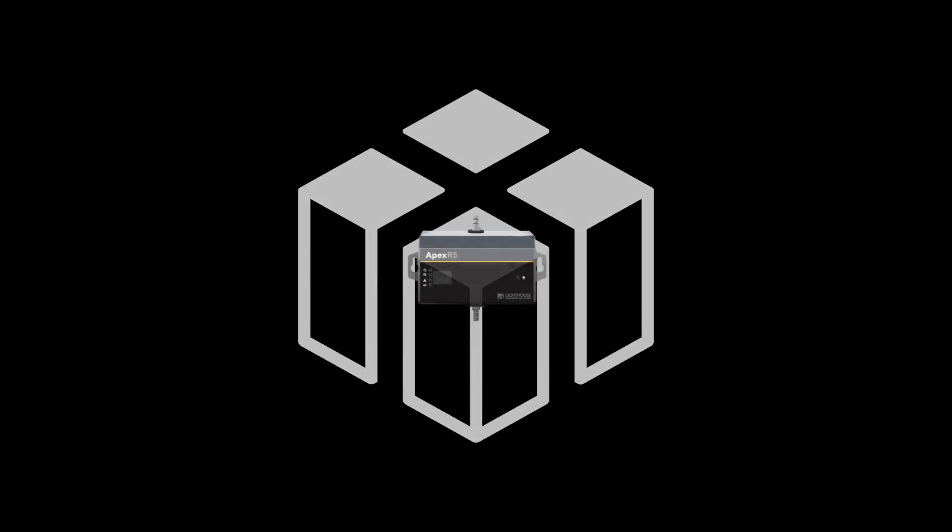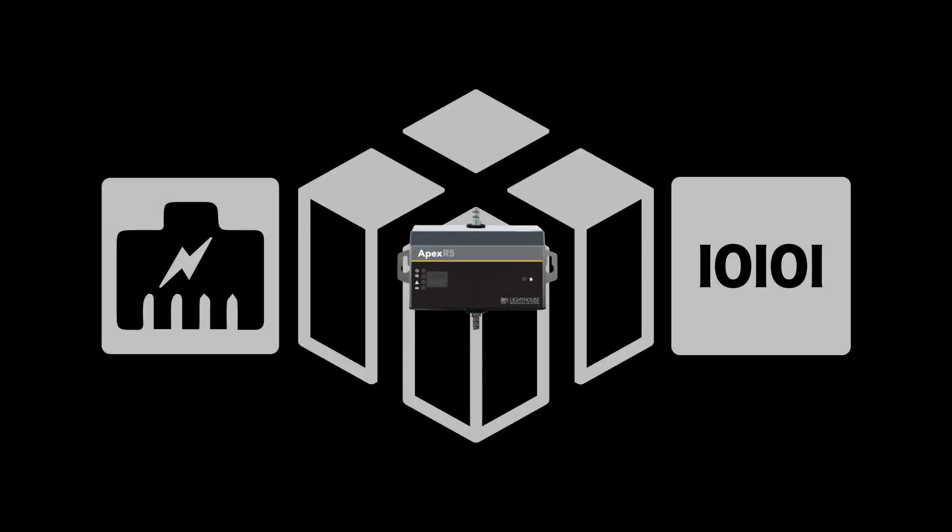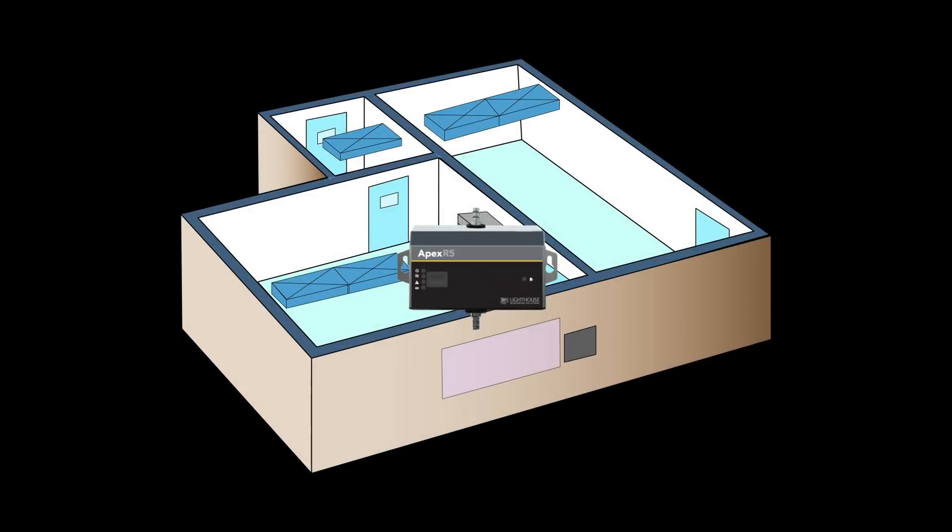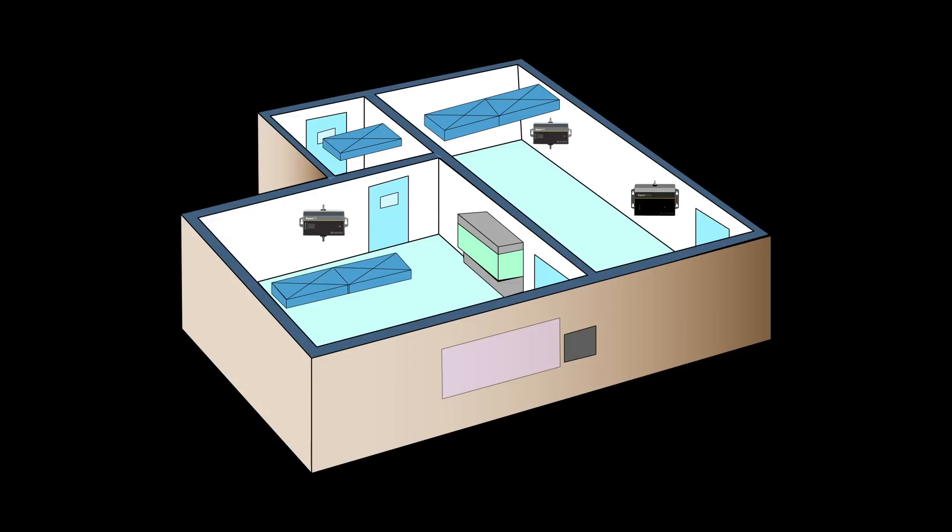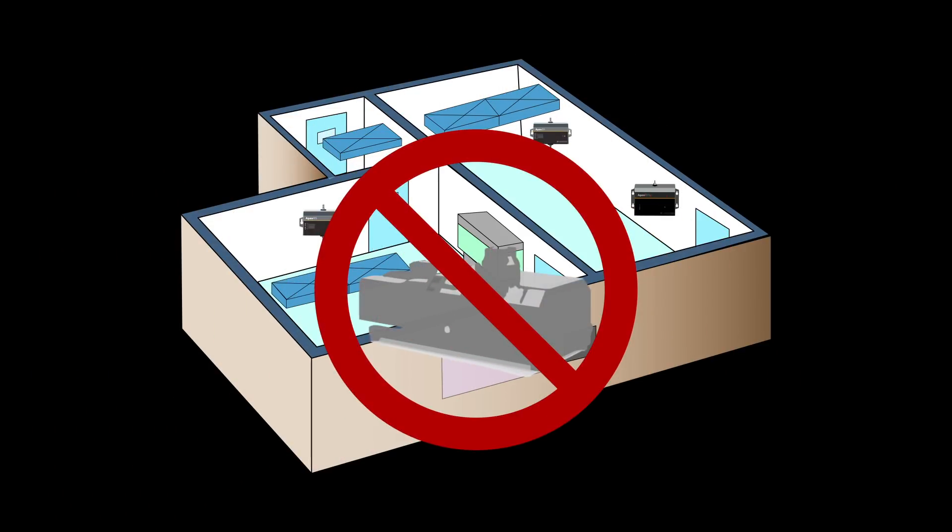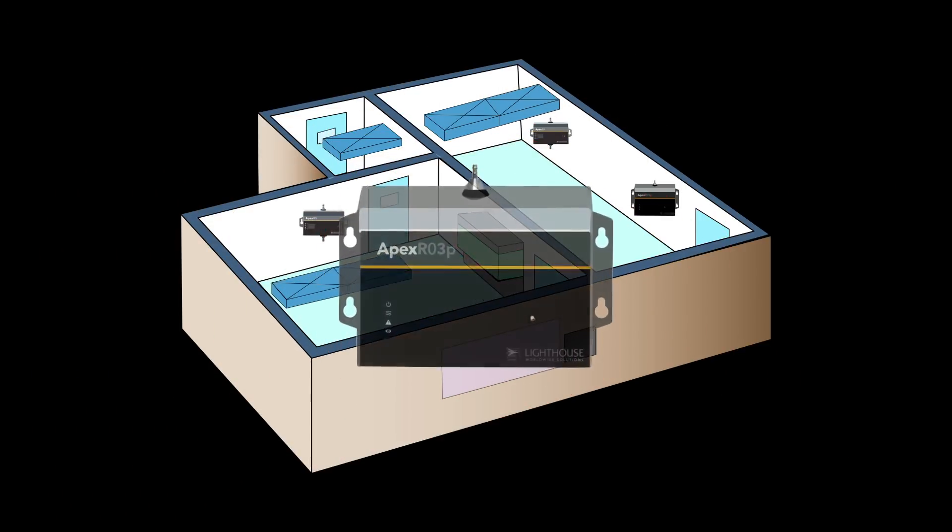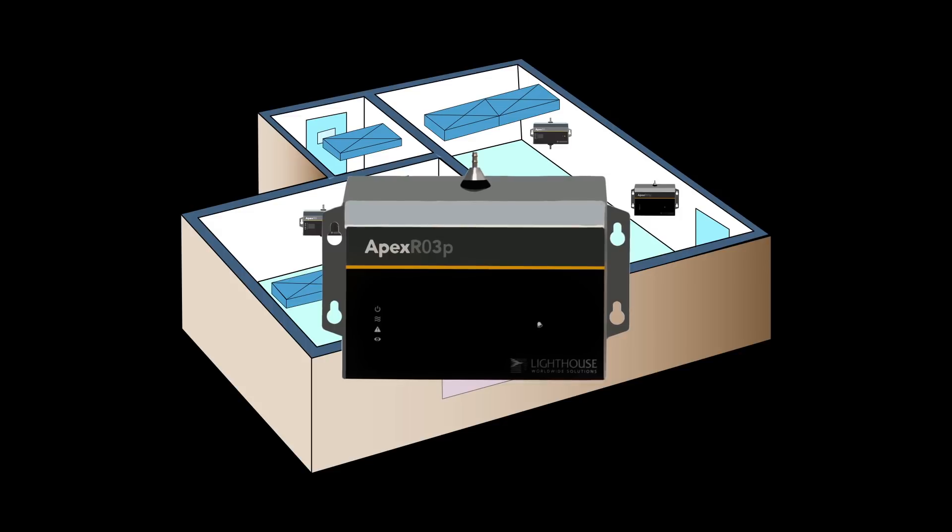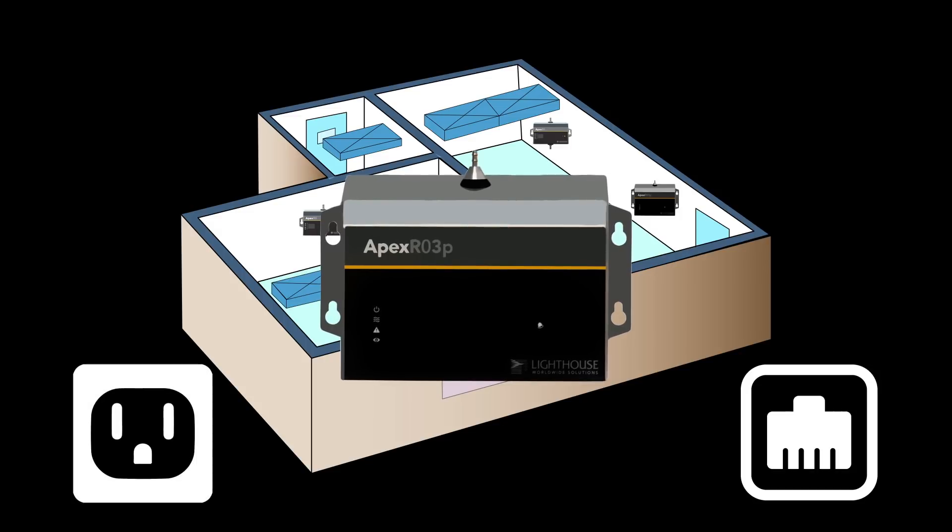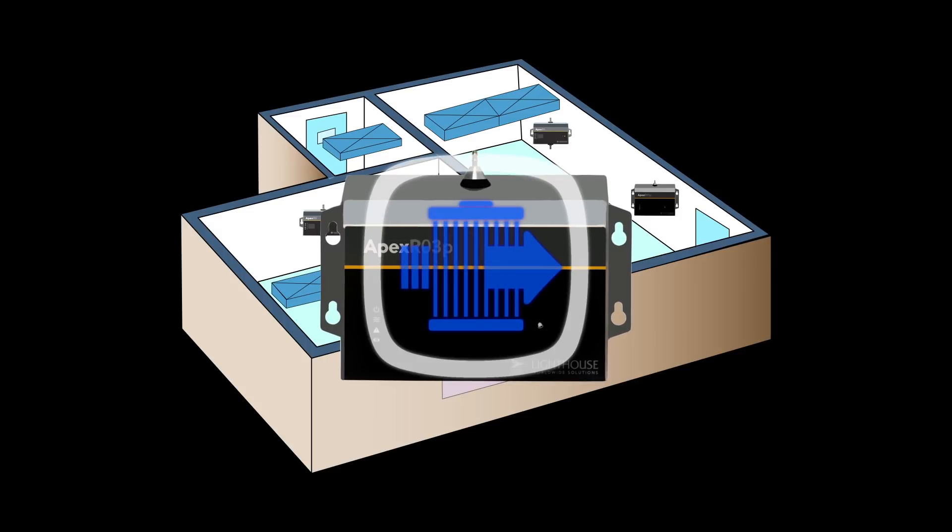In order to best fit your facility's infrastructure, Apex remote particle counters are available in both Ethernet and serial versions. These particle counters go where you need them, even when there's no vacuum available. Thanks to the Apex remote with pump, all you need is power and data access. The pump's exhaust is HEPA-filtered to maintain your clean environment.